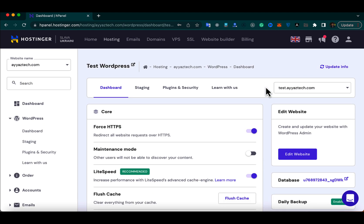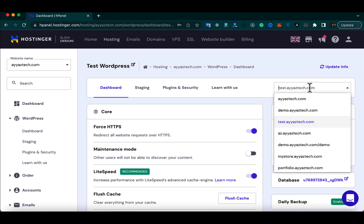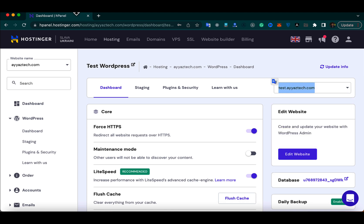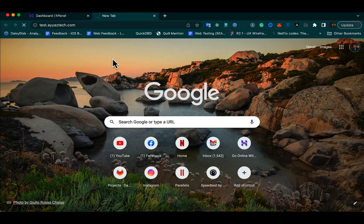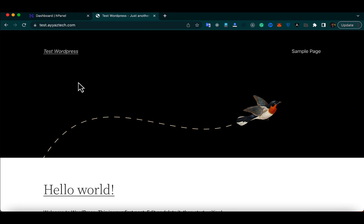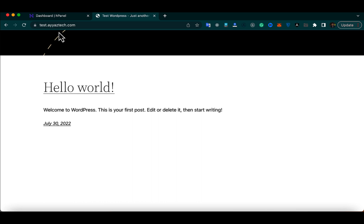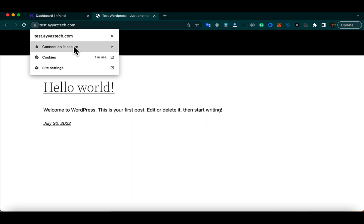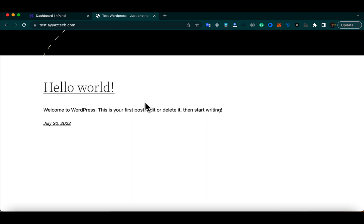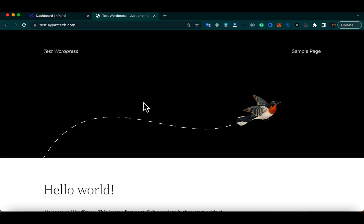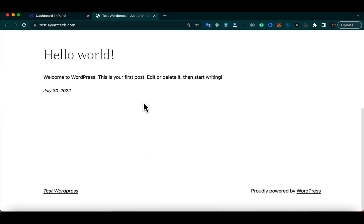Now let's open this website in the browser to see if it is working correctly. I'm going to copy the URL and open it. You can see the WordPress application has been created and configured on the newly created subdomain, and the SSL certificate is also set up and working perfectly — that's a very nice feature of Hostinger.